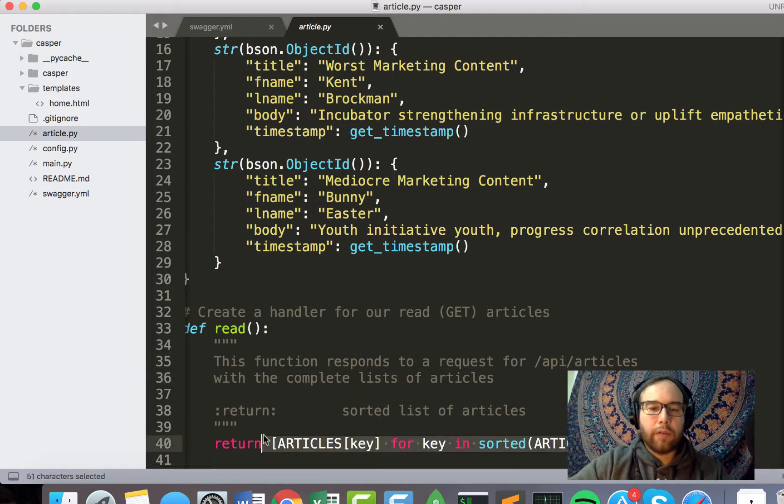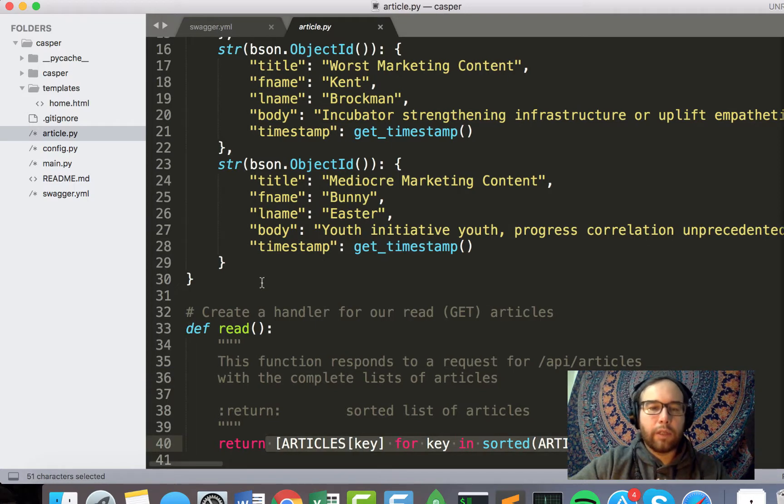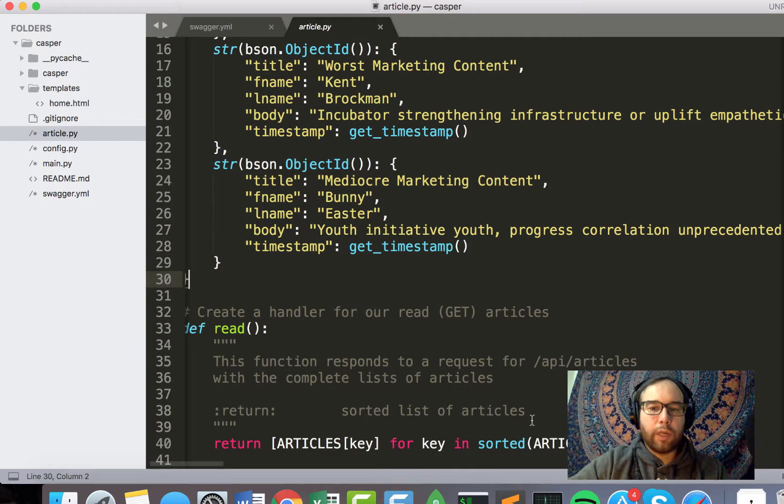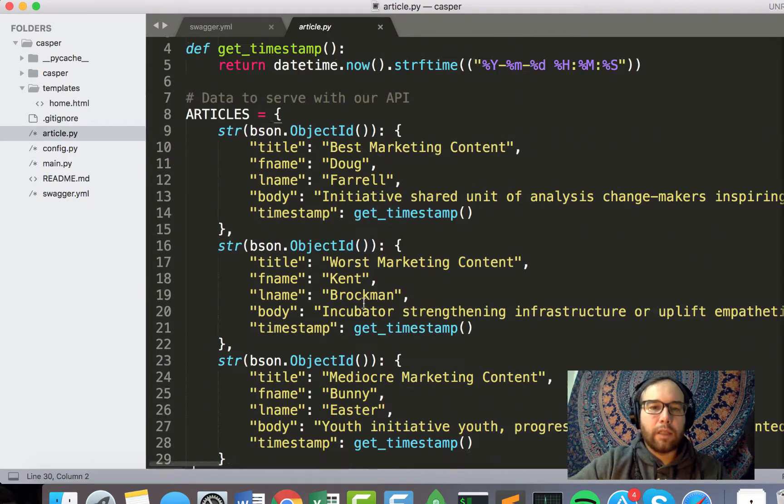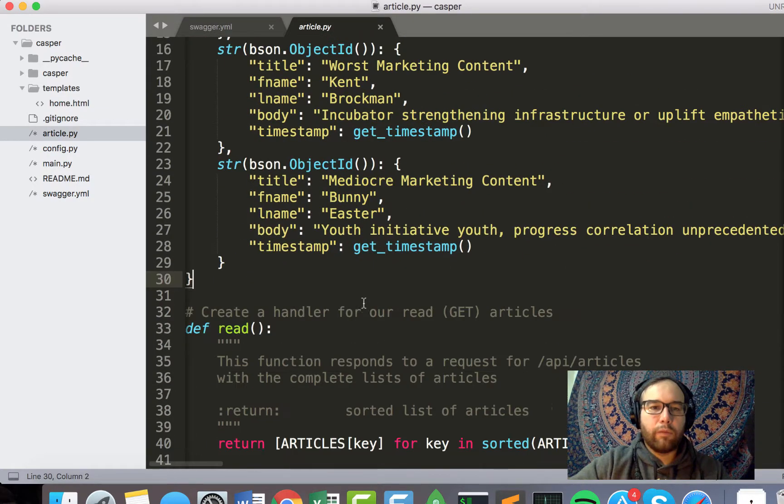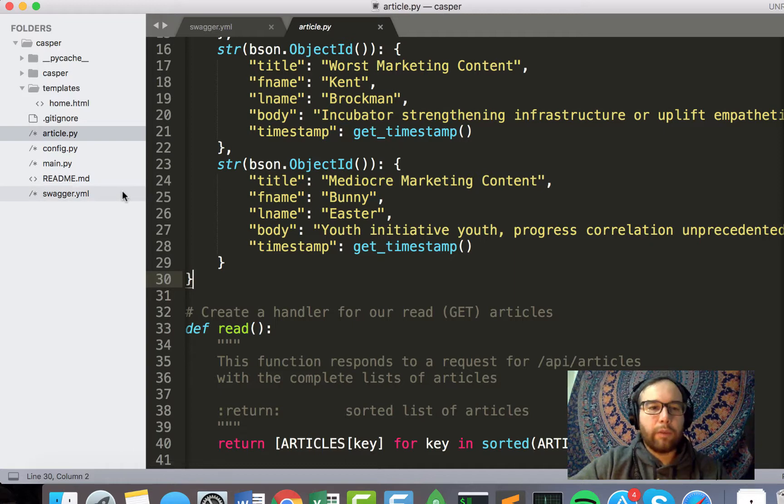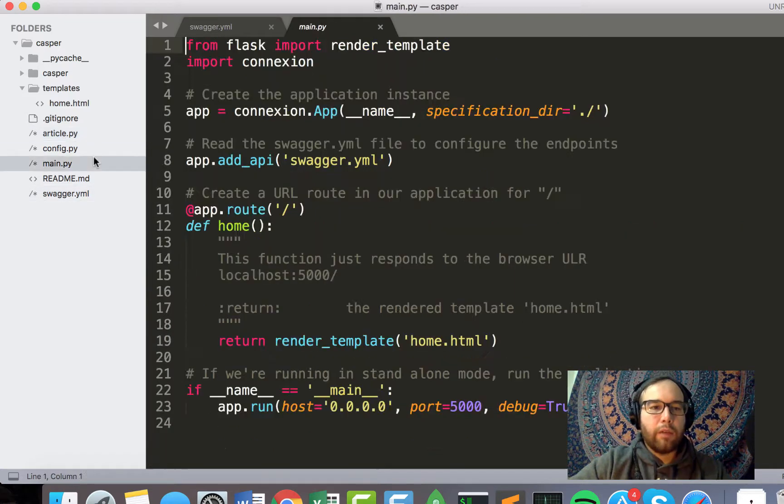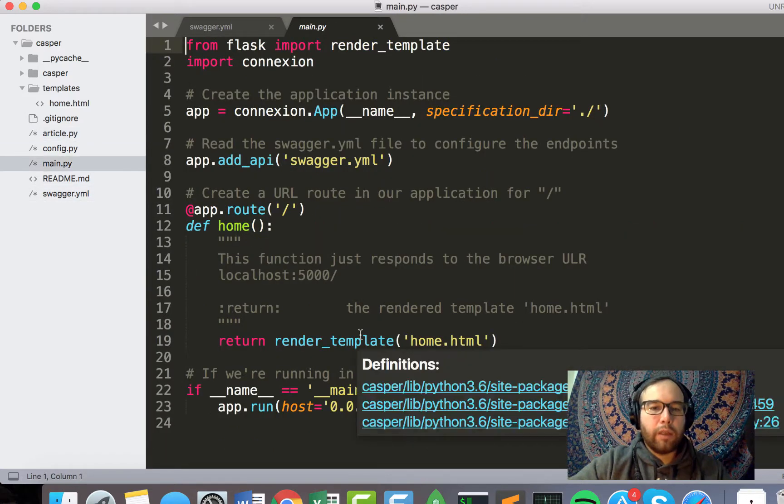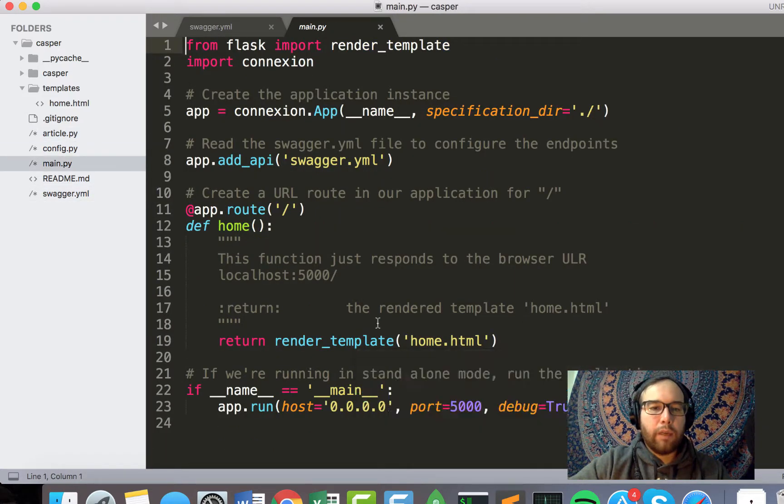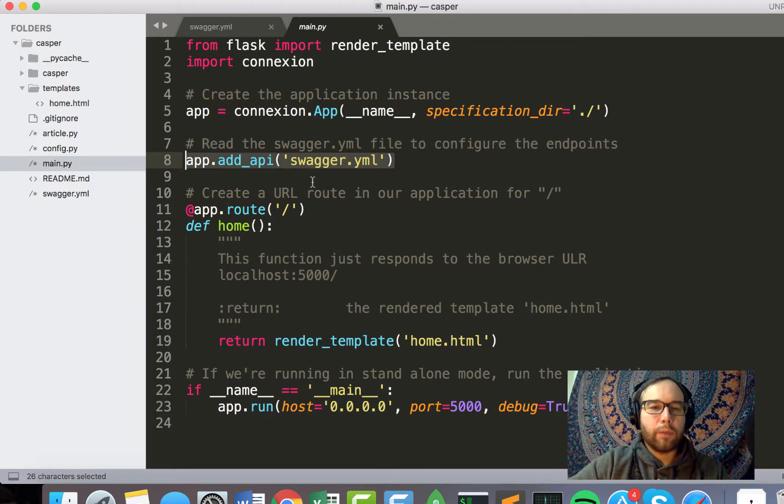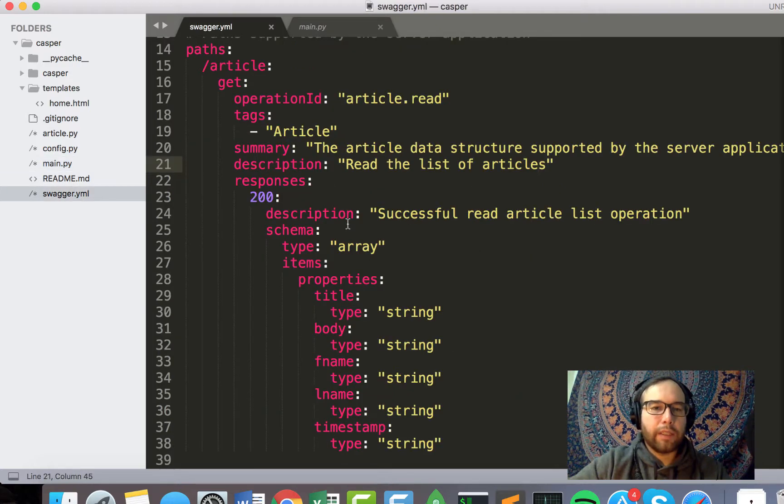And essentially, I'm just iterating over this dictionary, sorting it by the keys, and then presenting it back via the API. And you remember in main, we have our swagger.yaml, which defines the API routes.